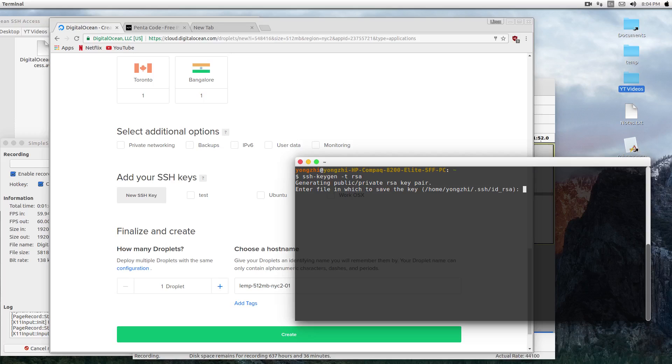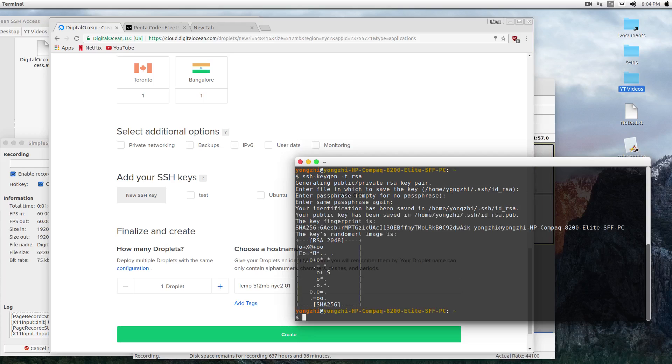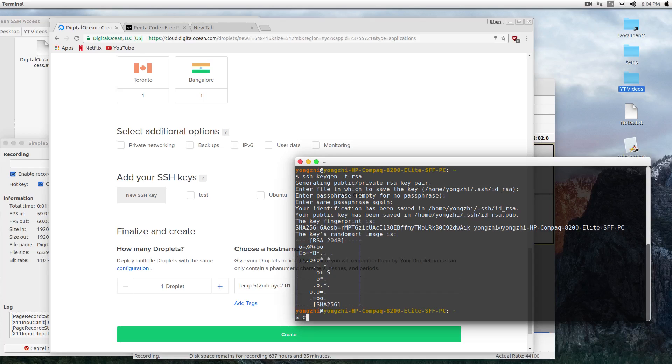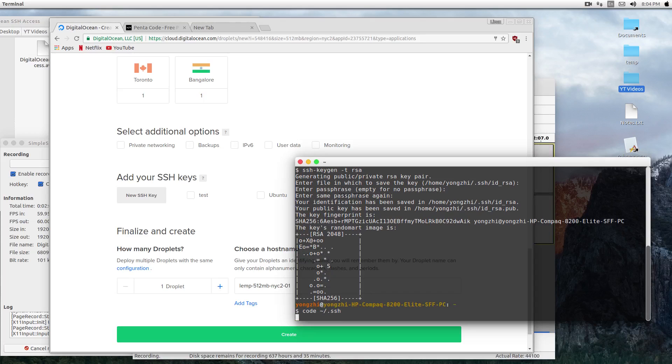Now this file is generated. Let's check it out. Using my Visual Studio Code editor, I can type 'code' and then the location where the key is located. If I press Enter, it will open up my editor.